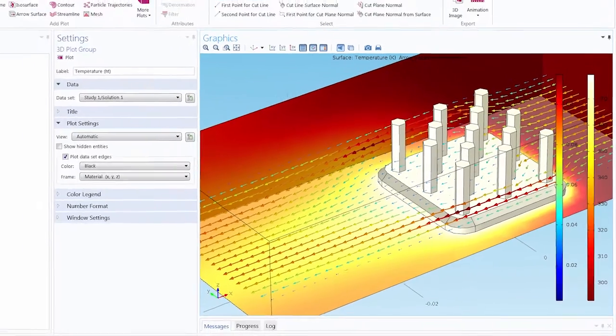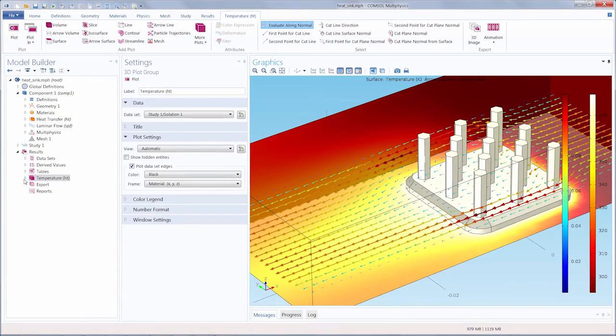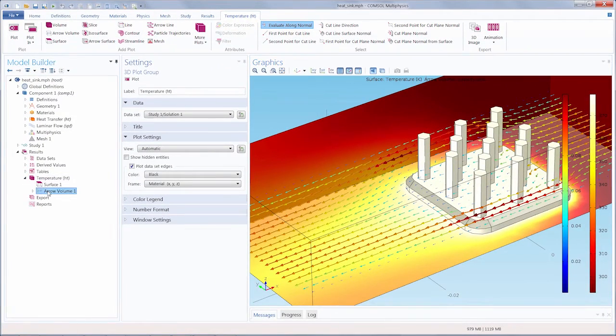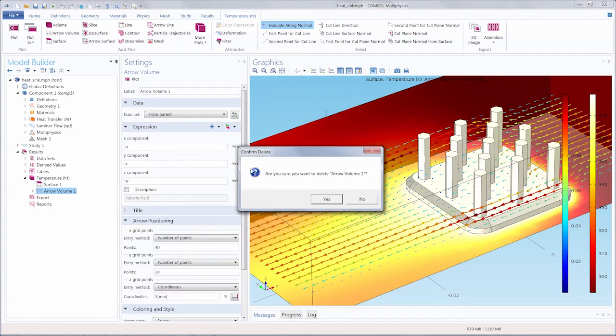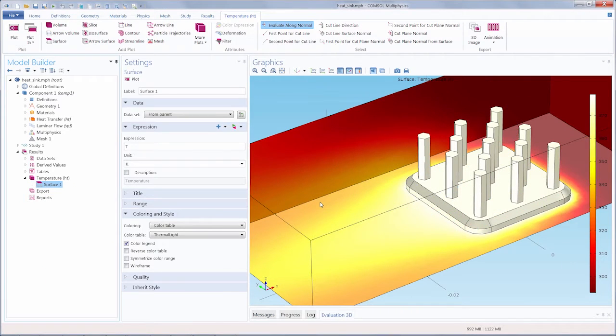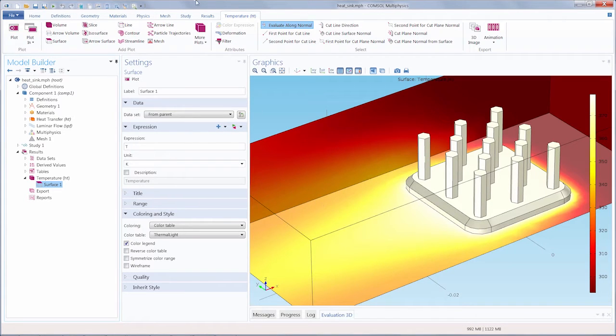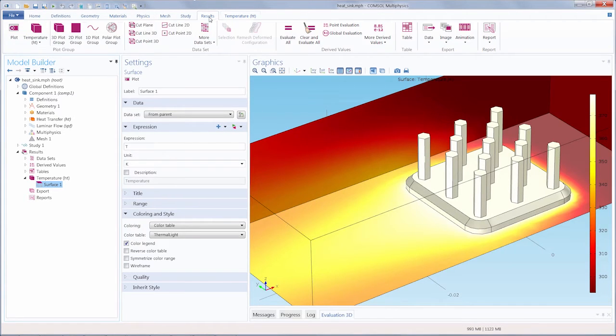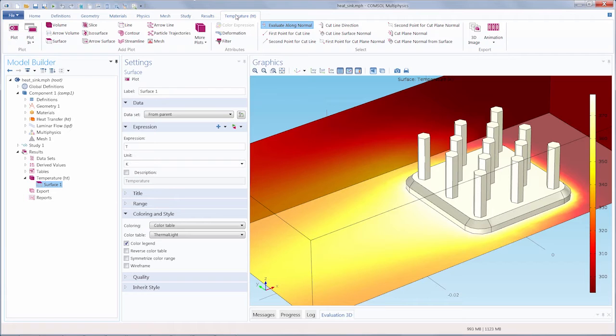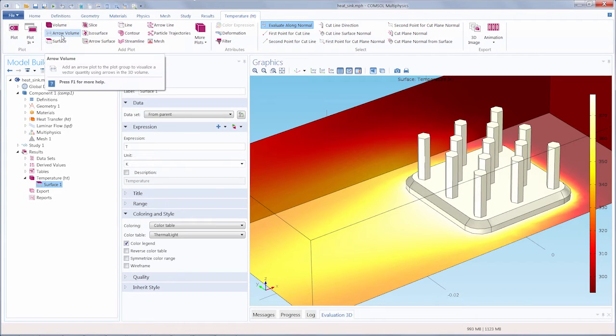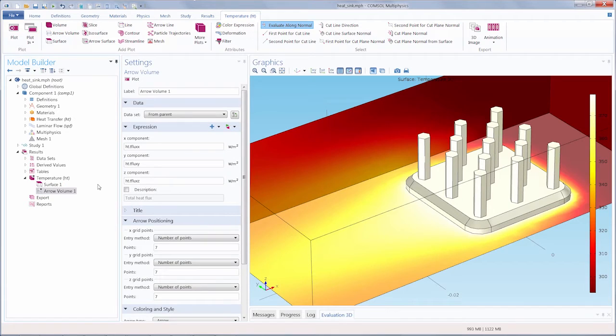I'm going to expand the plot group that the arrow plot is under. I'm going to delete it, and we'll start from scratch to recreate it. Now we'll recreate the arrow plot, and we can add this plot in two ways, either through the top of the COMSOL Desktop at the results tab, or through the plot group node itself. I'm going to go to the temperature-ht plot tab, and I'll select arrow volume, and this will add an arrow volume into the temperature-ht plot.